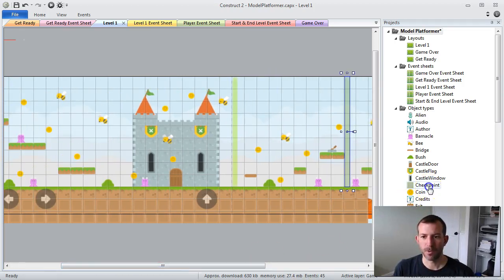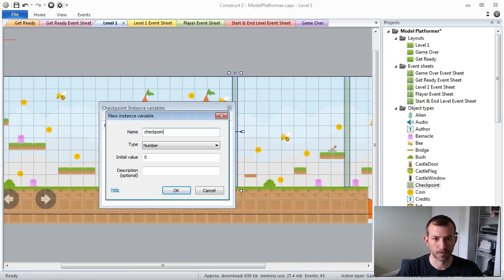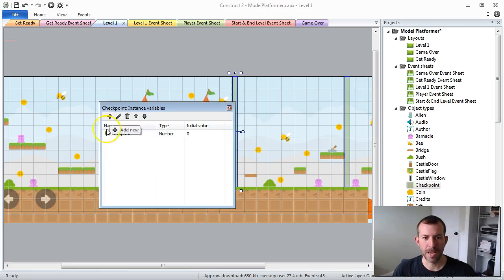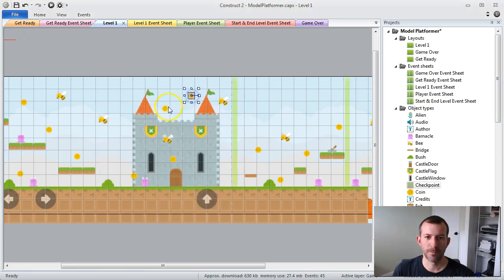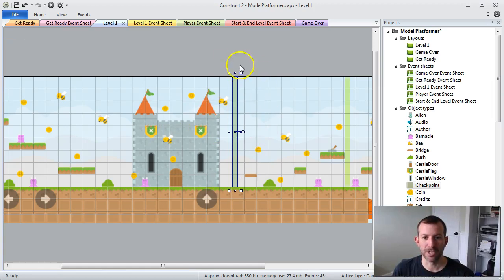One of the things we're going to want to do is go to our checkpoint and add an instance variable called 'checkpoint'. What this is is the checkpoint number for the invisible sprite. We're going to check the checkpoint on each individual checkpoint, and all of these different collectibles are going to be associated with the same checkpoint number. When the player collides with the checkpoint, we'll see whether there's anything left that has that checkpoint number. If there is, they're not going to be able to restart at this checkpoint.